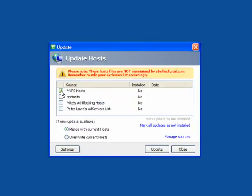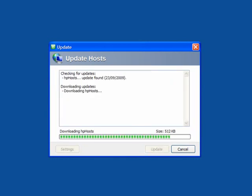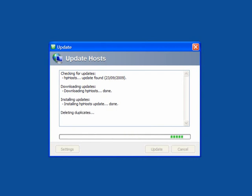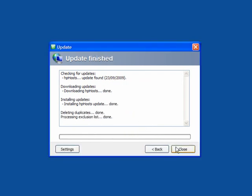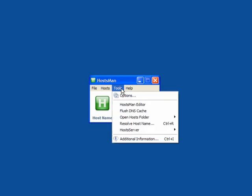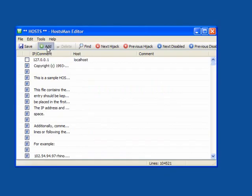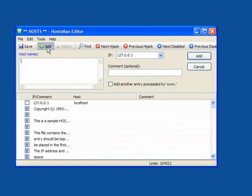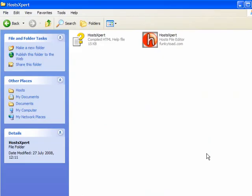If we click on Updates, it's pre-ticked for MVPS; I prefer to use HP Hosts. You can merge or overwrite the current hosts and you can manage the sources. I will download HP Hosts and allow that to update and install itself — done. As you can see, there are now 104,504 entries. There are quite a few there and these are bad sites you really don't want. Under Tools, the HostMan Editor opens a small window where you can add a site. The local host IP is already entered — simply enter the URL, click Add, and it will be added to the host file.